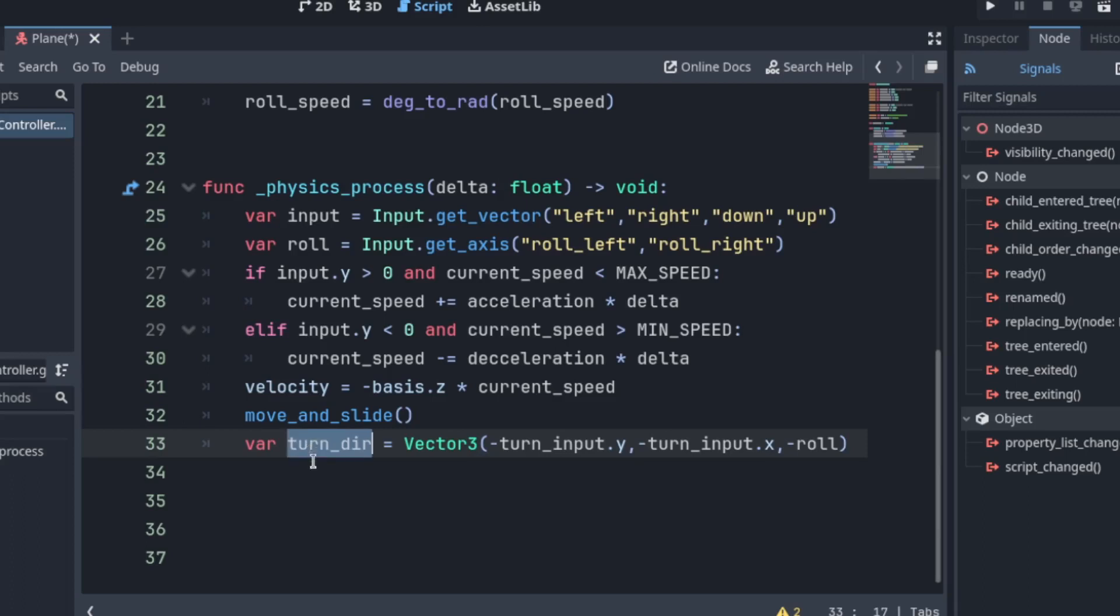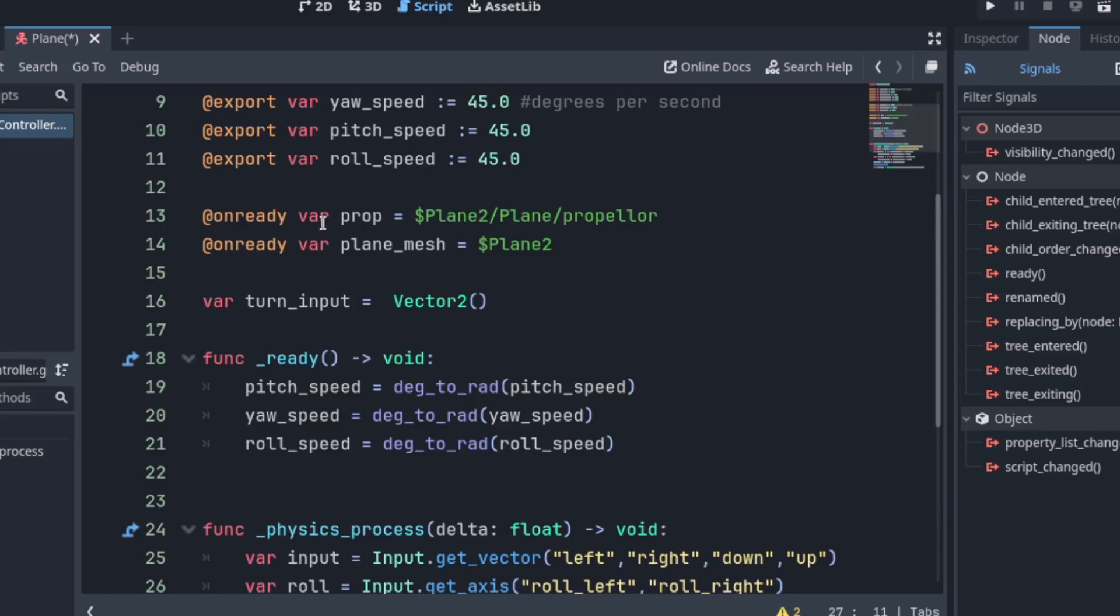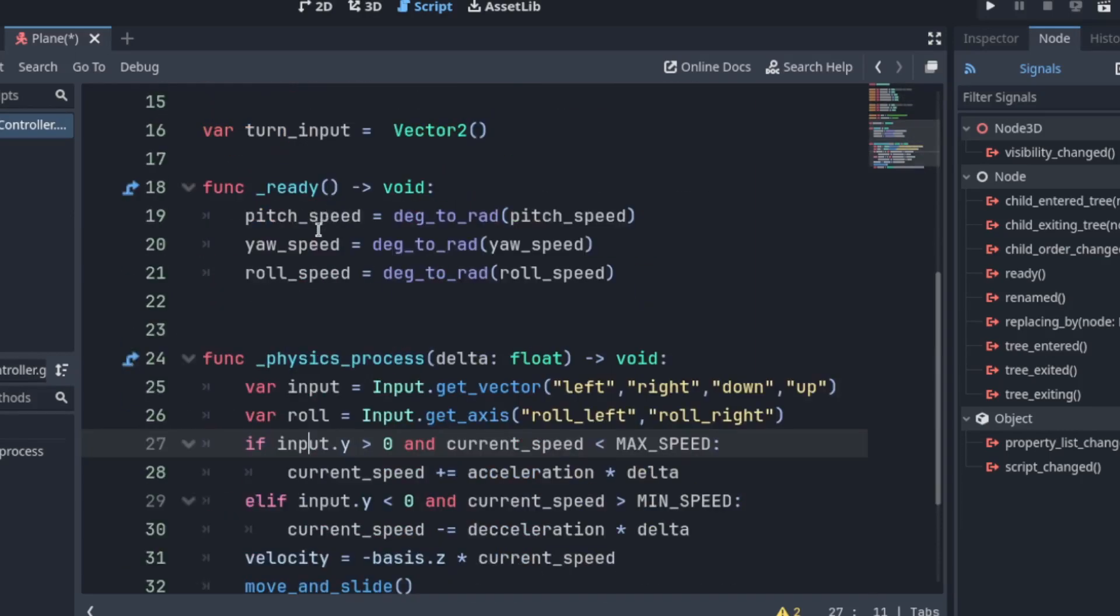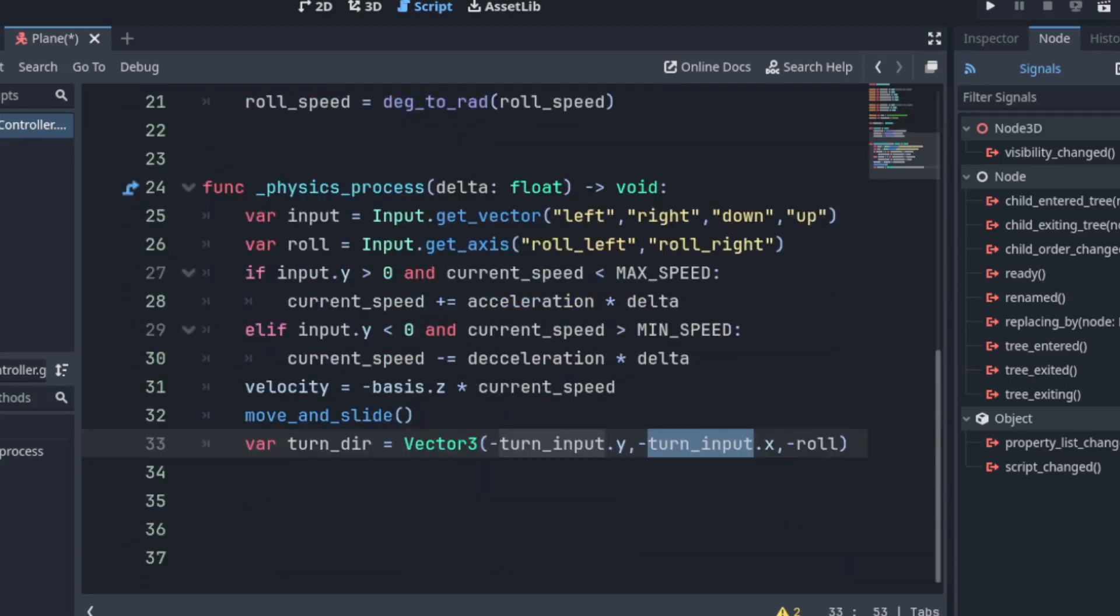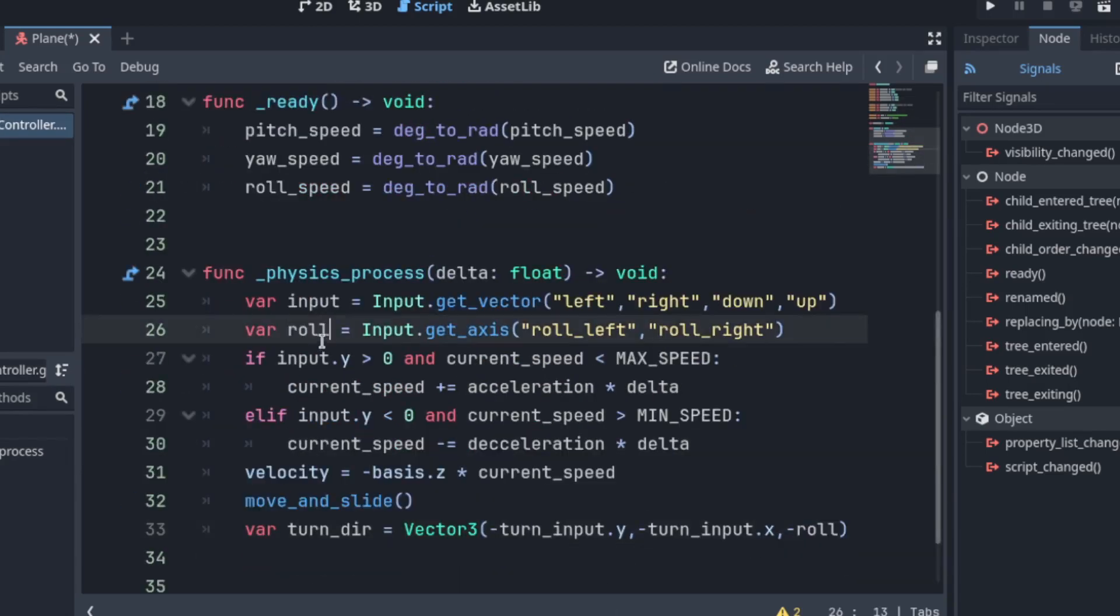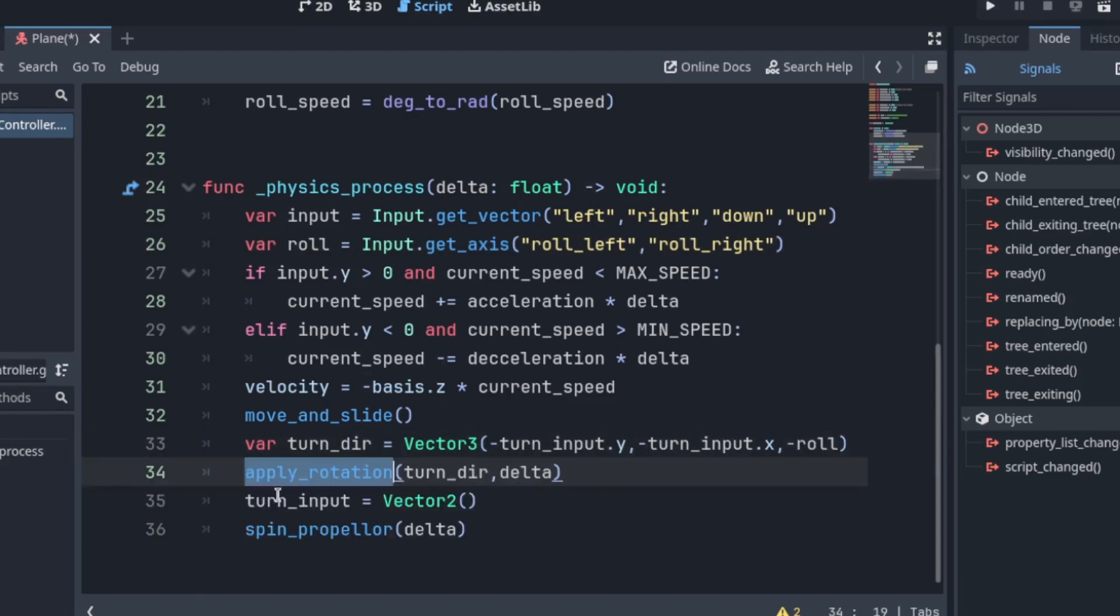And although z is negative so we want to invert it that goes forward like away from the screen. Now let's apply that move and slide. Then we want to get the turn direction. And this will be the input from the y. This turn input is turn input. This is what we're going to connect the input from the controller with. And turn input.x.